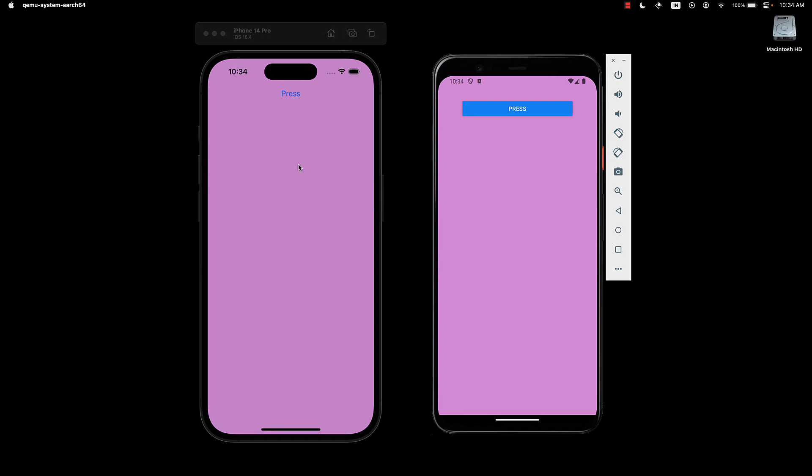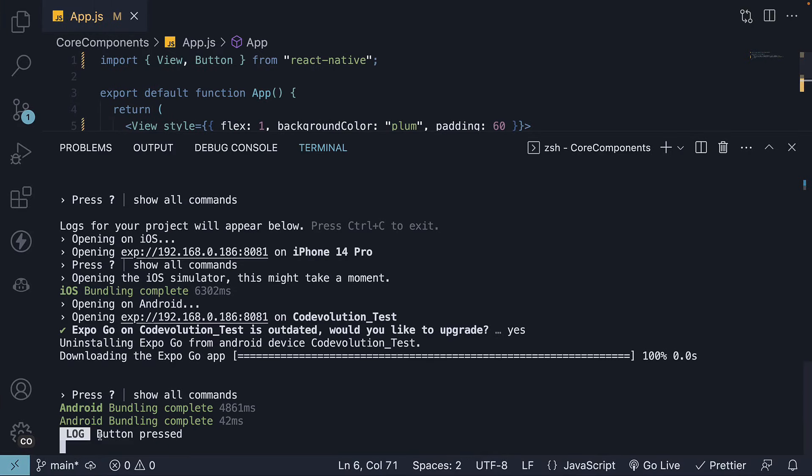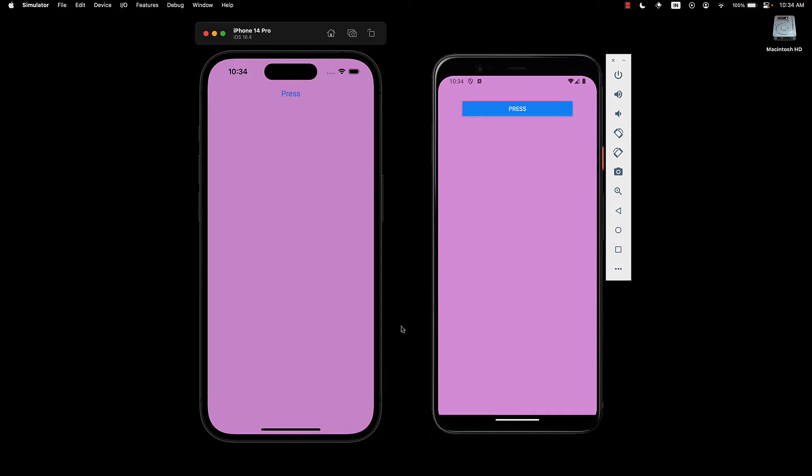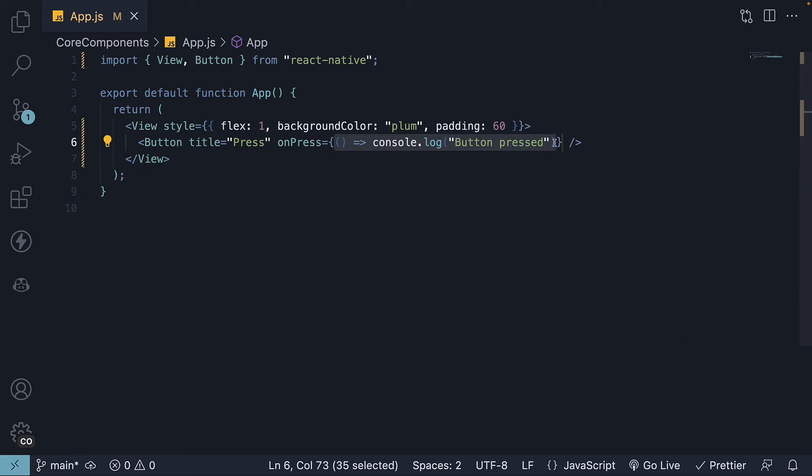When we press the button, the event handler is triggered, and we see the log message in the terminal. ButtonPressed. Click on the Android button, and once again, we have the log statement. The event handler is pretty basic, but for more complex logic, you can define a separate function and assign it to the OnPress event.